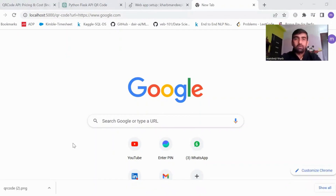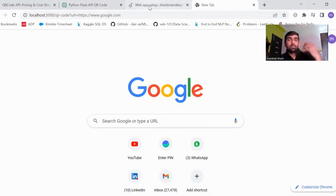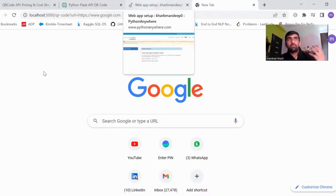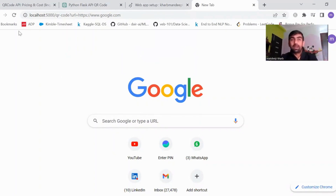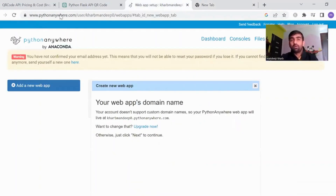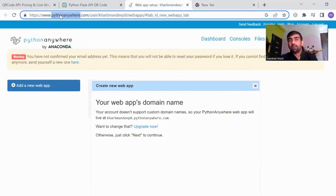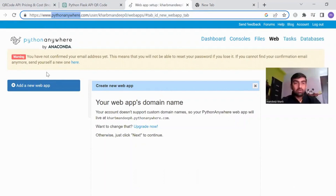Now that this part is done, we need to deploy this API to the cloud. We are going to use pythonanywhere.com. If you have not created an account on this platform, you can create one there.